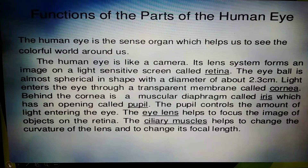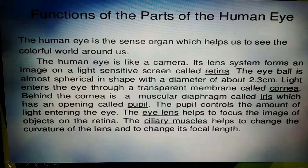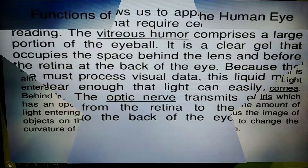The eye lens helps to focus the image of objects on the retina. The ciliary muscles help to change the curvature of the lens and to change its focal length.